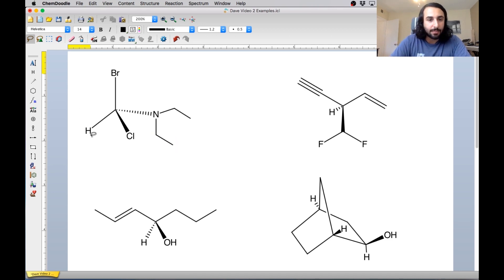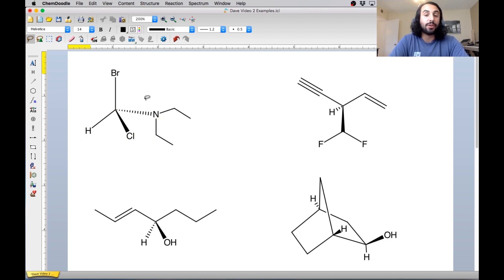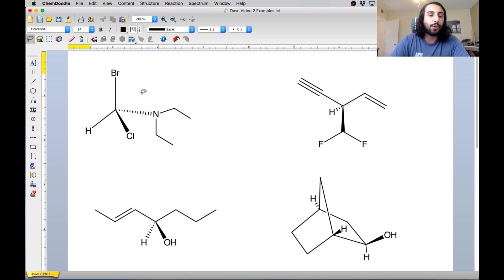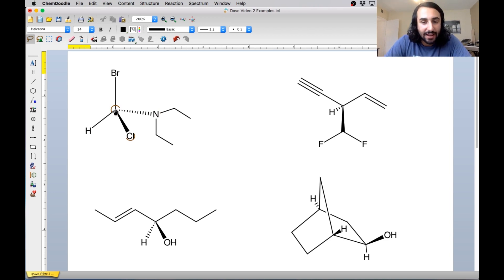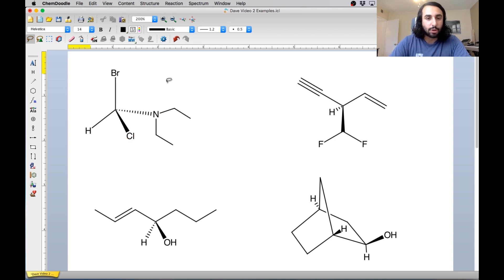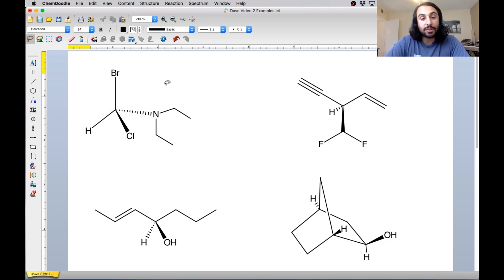We're looking at this molecule and recall that any time we have a carbon connected to four different groups, that's going to be a stereocenter. And the first thing we have to do, acknowledging that this one is a stereocenter, is that by the Cahn-Ingold-Prelog convention we have to assign these groups priority, and we're going to do so according to atomic mass.